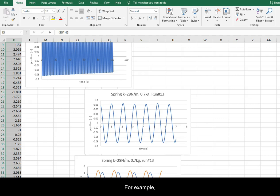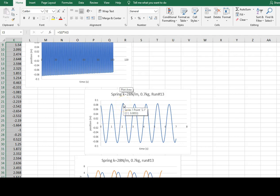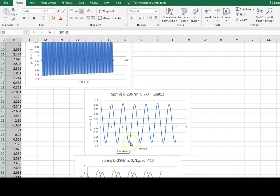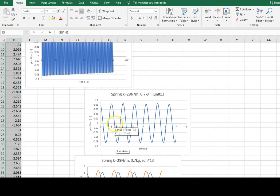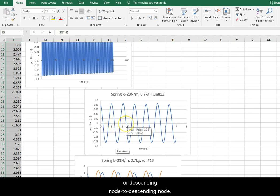For example, it could be peak to peak, trough to trough, ascending node to ascending node, or descending node to descending node.